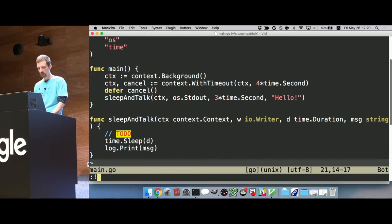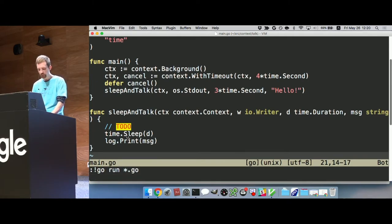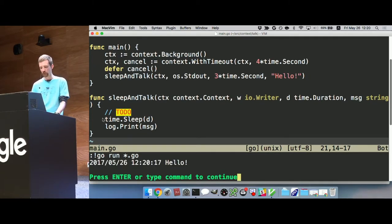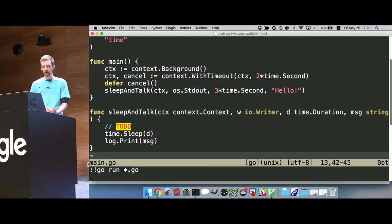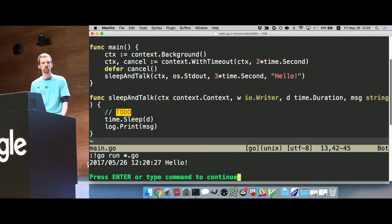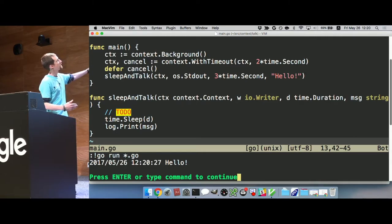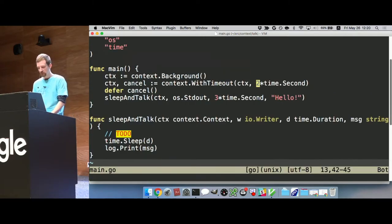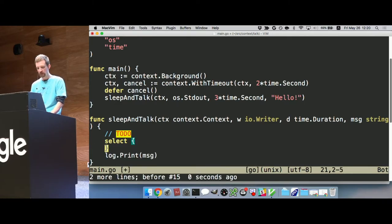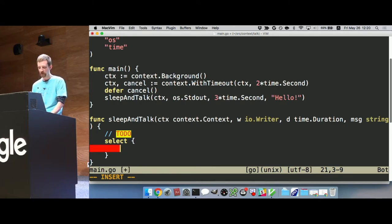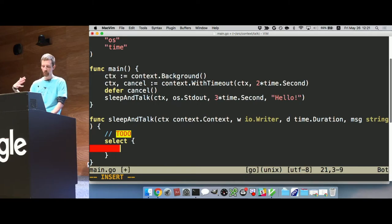If we set the timeout to two seconds, we might expect to time out — but that's actually not the case. We'll actually wait the three seconds and print the message. The reason is we have to actually check whether the context is done, and we do that using select — to check the Done channel on the context, as well as checking a timer set for the original three seconds.